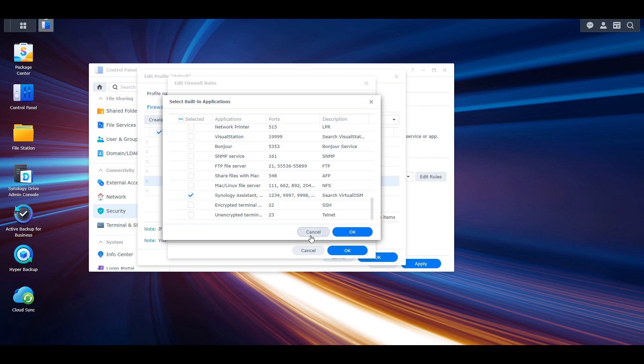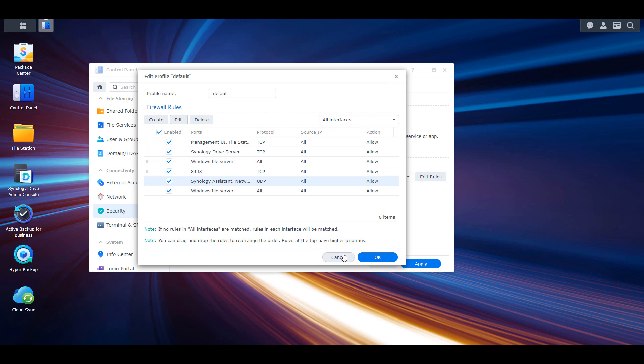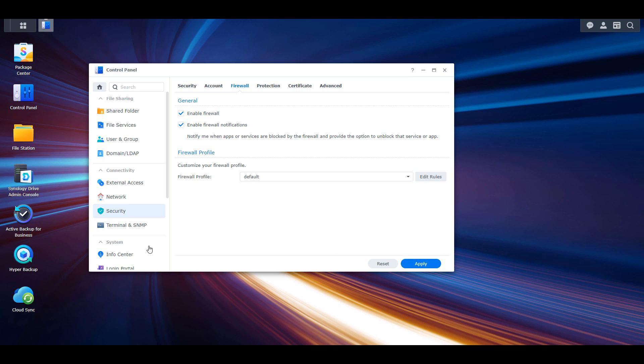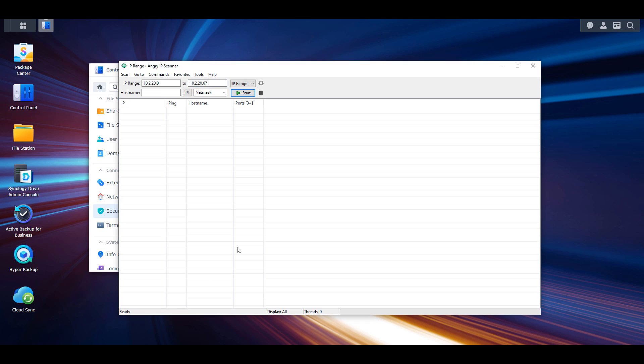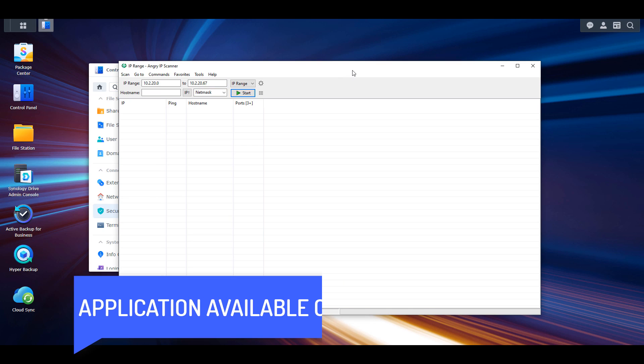The third way to find a Synology NAS on your network, assuming the first two options don't work, is to download an application called Angry IP Scanner.